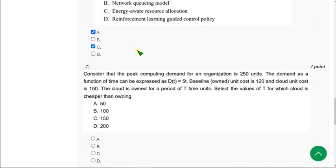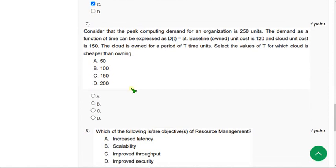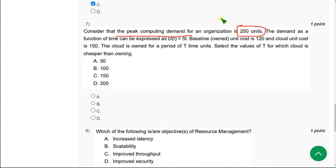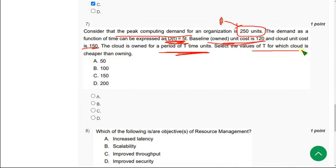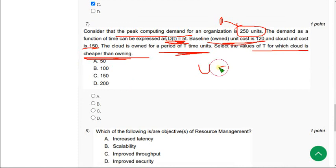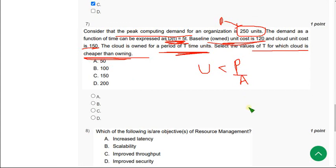Moving on to the seventh one: consider the peak computing demand of an organization is 250 units, so P equals 250 units. So demand function t of t equal to 50, and B equals 120, C equals 150. So the time period t, what are the value of t such that the cloud is cheaper than owning?